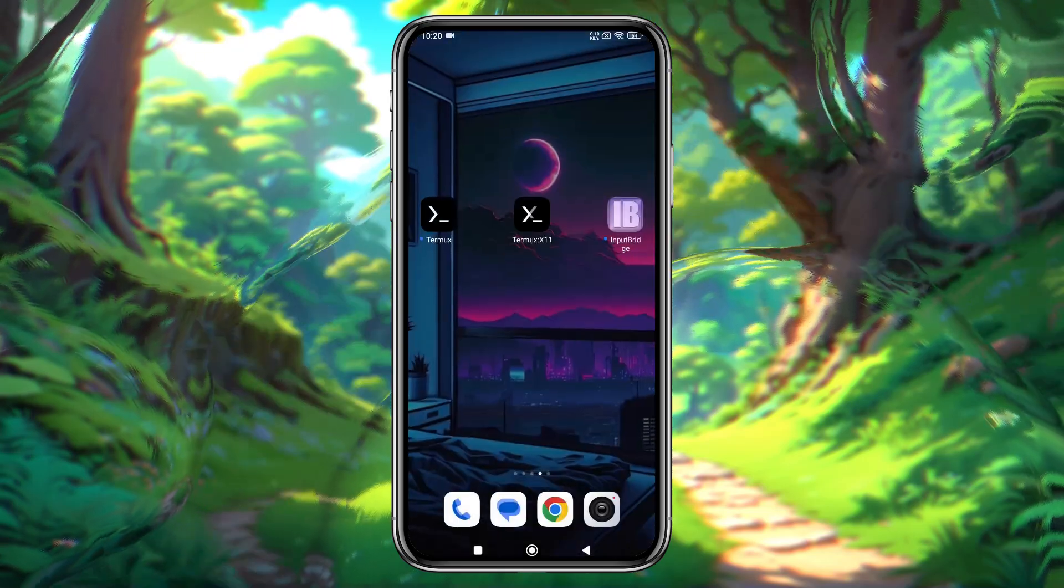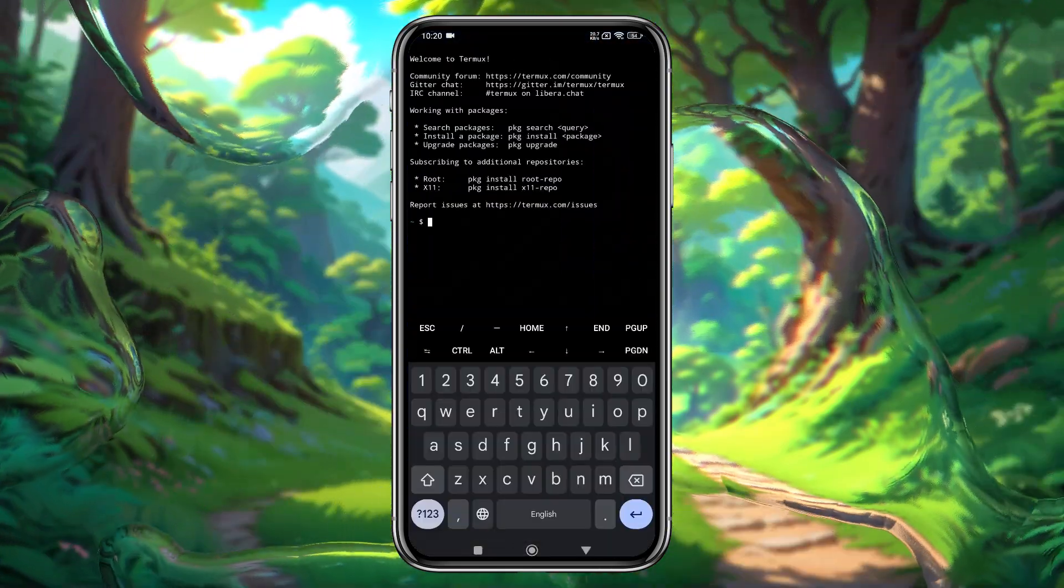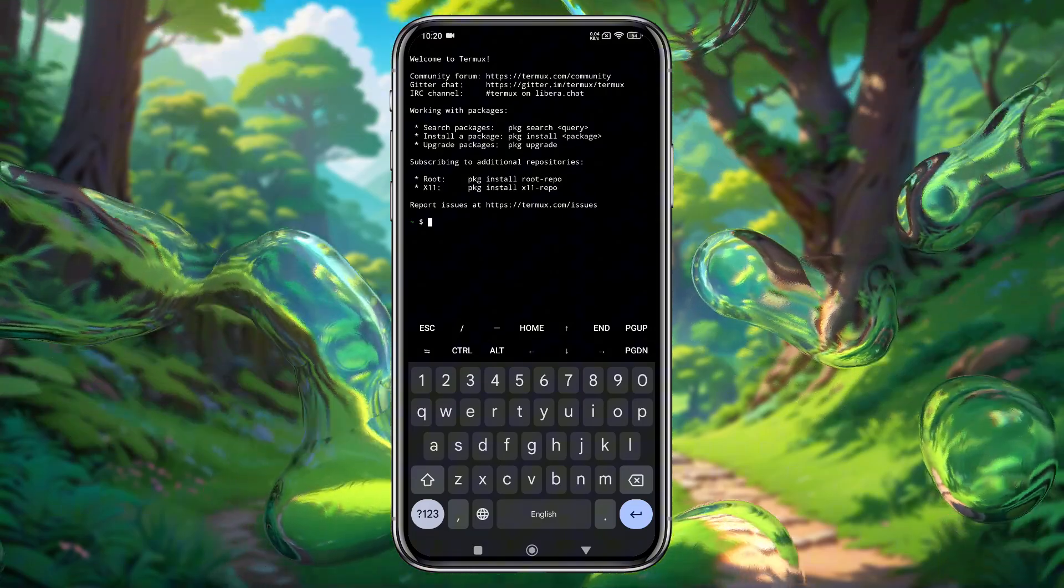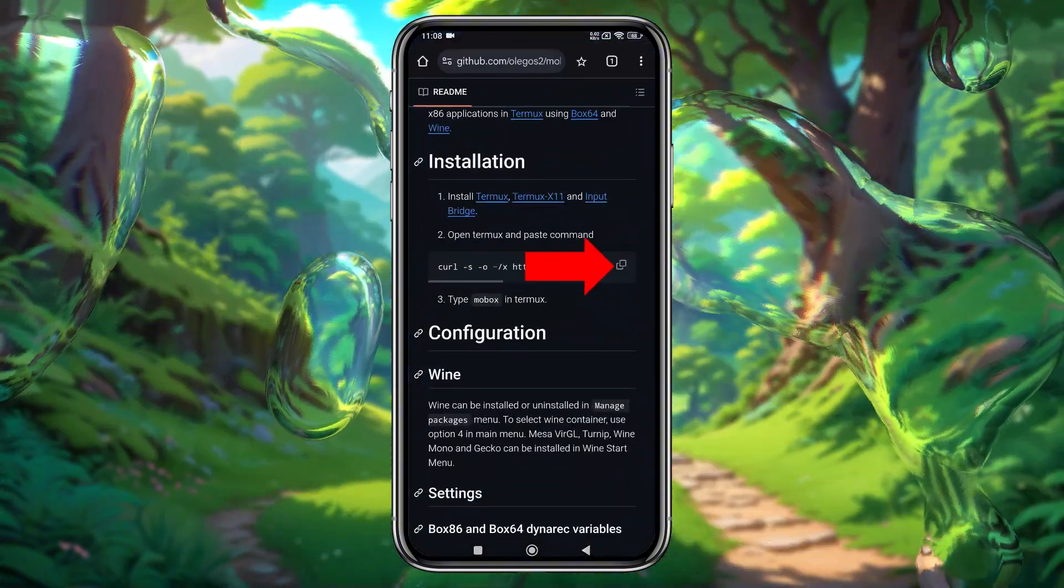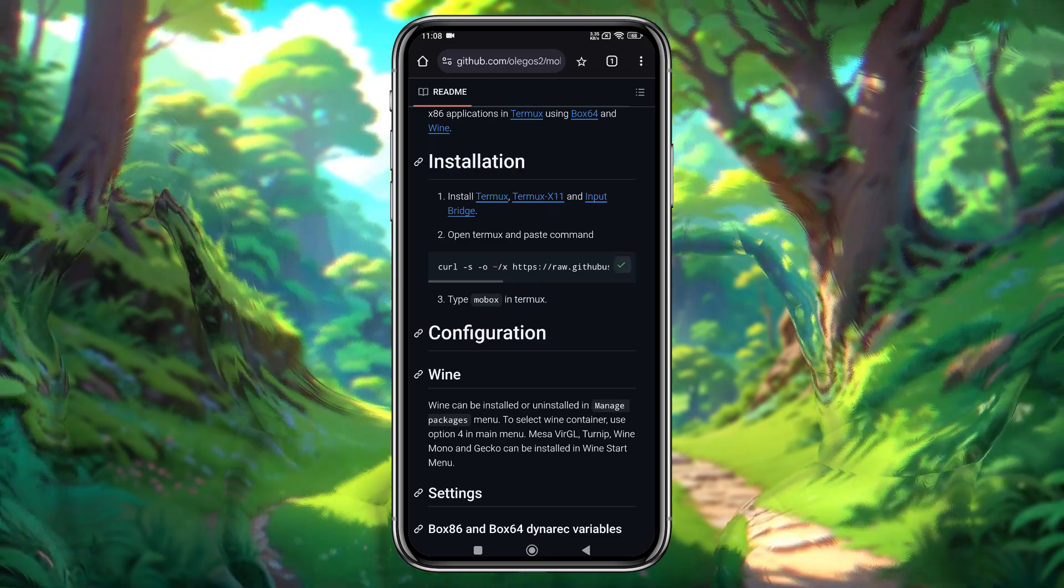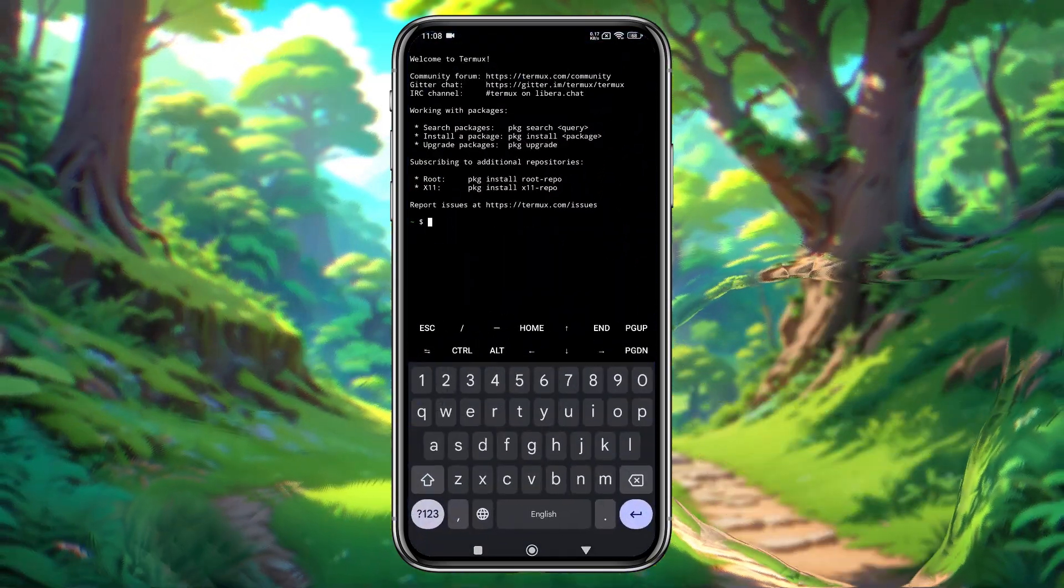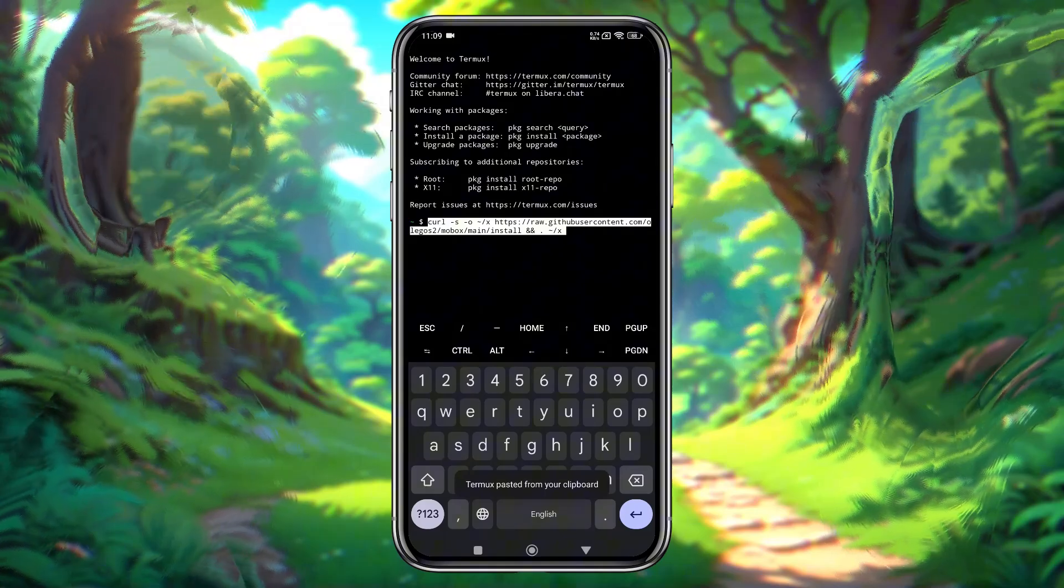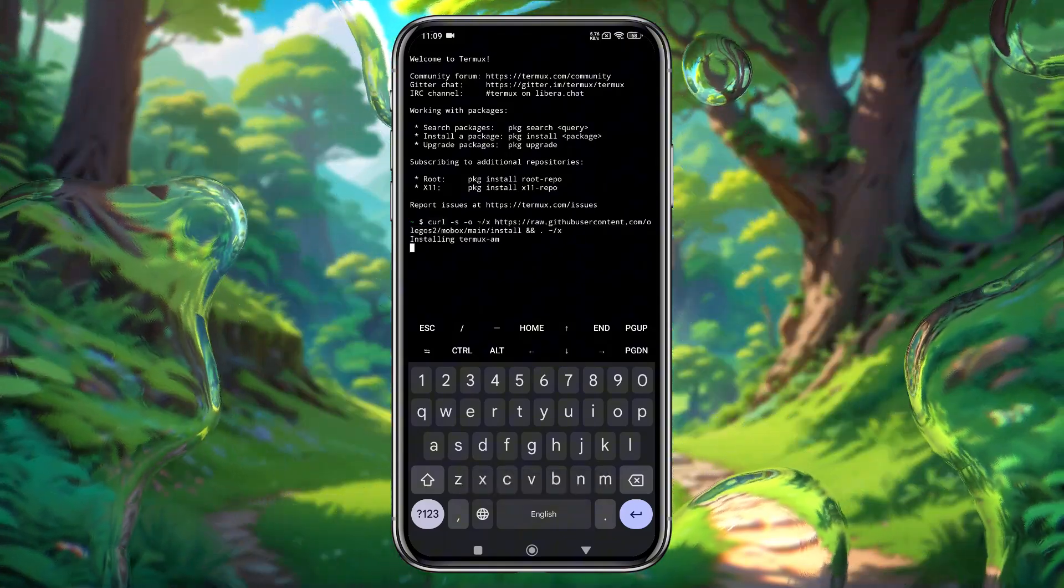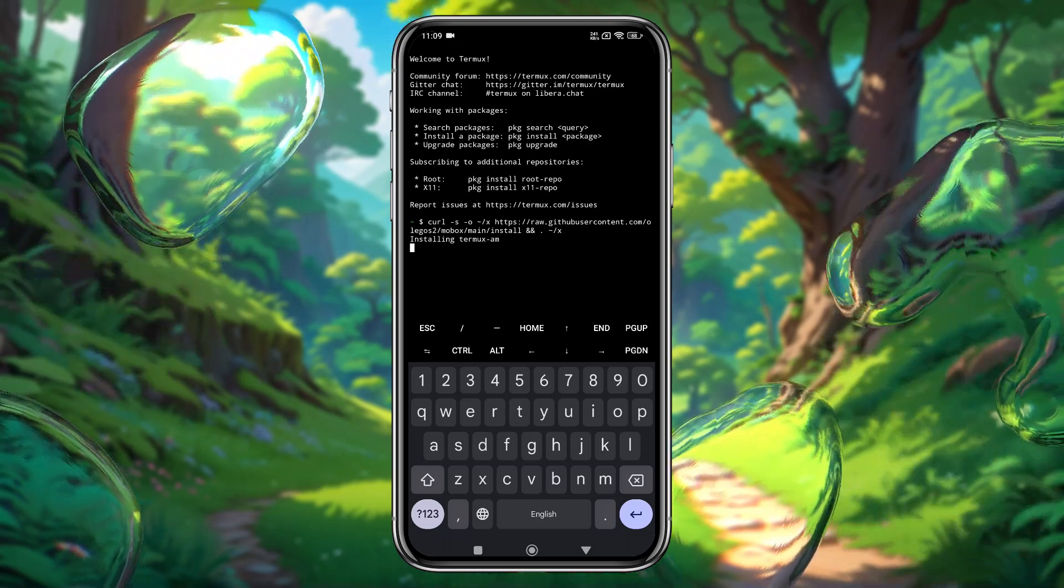Next, launch the Termux app and grant the necessary permissions for notification. We need to execute a command to start the installation. Go back to the GitHub page, copy the command, and return to Termux. Long press in Termux to paste the command, then press Enter. Termux will start installing the necessary packages, which usually takes 5 to 10 minutes.